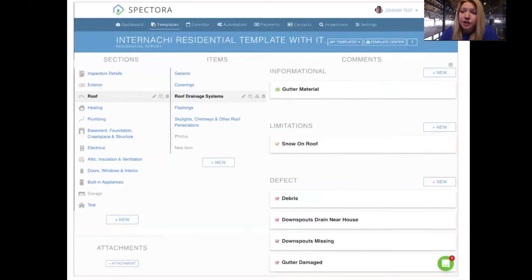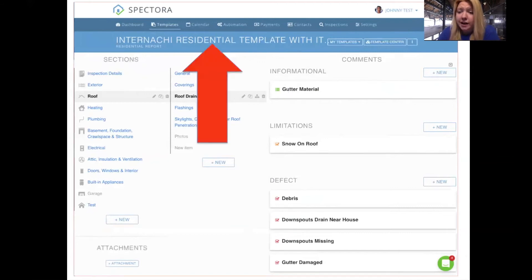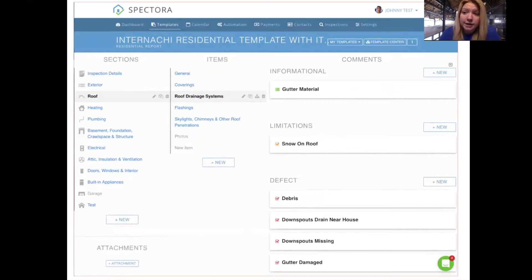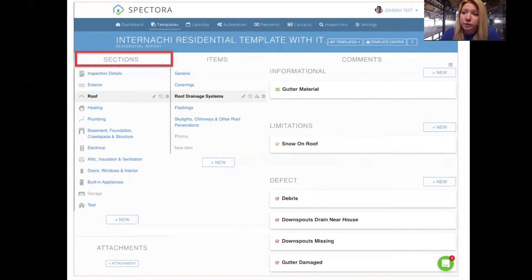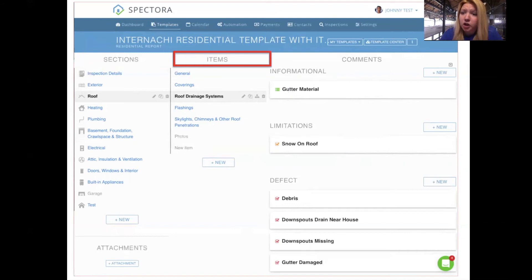On Spectora.com, you can see the templates by clicking the templates tab along the top or using the dropdown menu of your name and clicking templates. Within the templates area, you've got the template title, and clicking it opens settings where you can adjust item ratings, display options, and change the name of the template. Spectora divides inspection data into three different groupings: sections are your largest grouping — things like all your roof comments or bedroom one in a room-by-room template. Within sections there are items — smaller groupings of comments, such as everything for your roof drainage system.